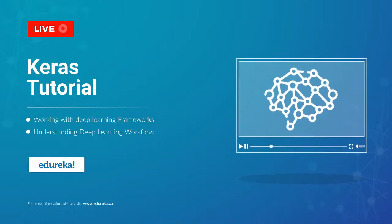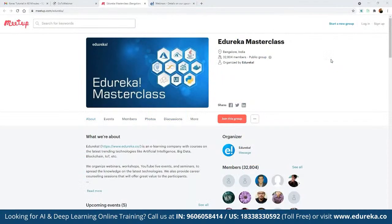Before we get started, let me quickly introduce our Edureka masterclass community. This community of masterclasses was started back in 2019 and since then we have been closing in on more than 32,000 members. In these masterclasses we conduct multiple webinars on different topics including blockchain, IoT, artificial intelligence, machine learning, big data, and multiple front-end and back-end development technologies. The best part is they are absolutely free — no charges involved. You can refer to the link here called 'Join this Group' and you will be notified with the entire schedule planned for the month.